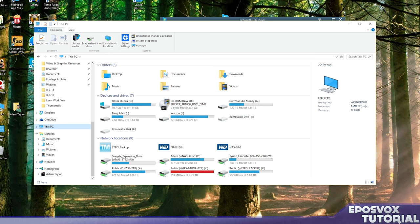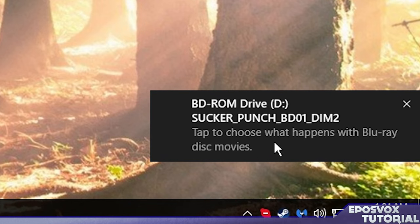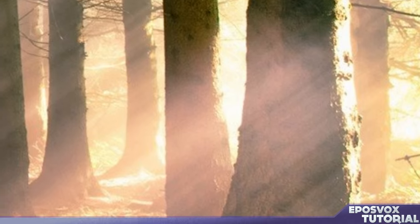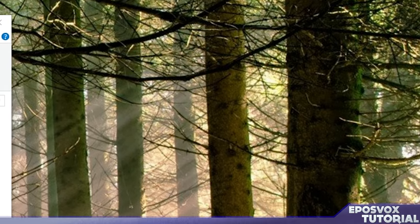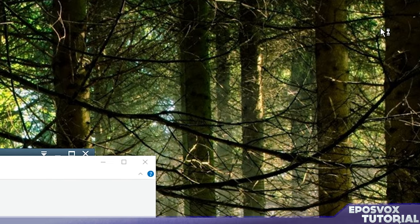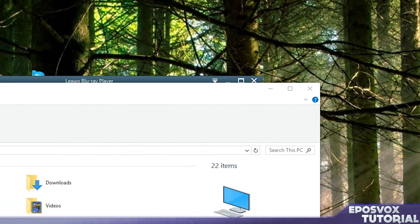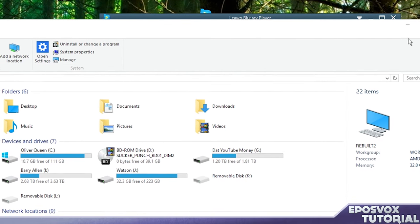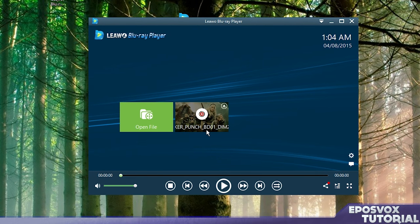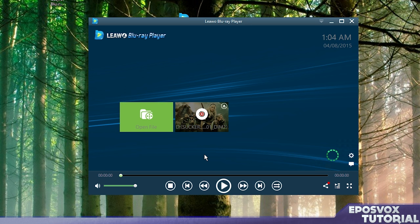Discs are incredibly solid. There we go, see it's popping up. Choose what happens with Blu-ray disc movies. We're going to tell it to open up here in this Leawo Blu-ray player. So it's going to ask us since this is our first time in Windows 10. We're going to tell it to open that and boom. It sees that there's a Blu-ray in there. We're going to click play.